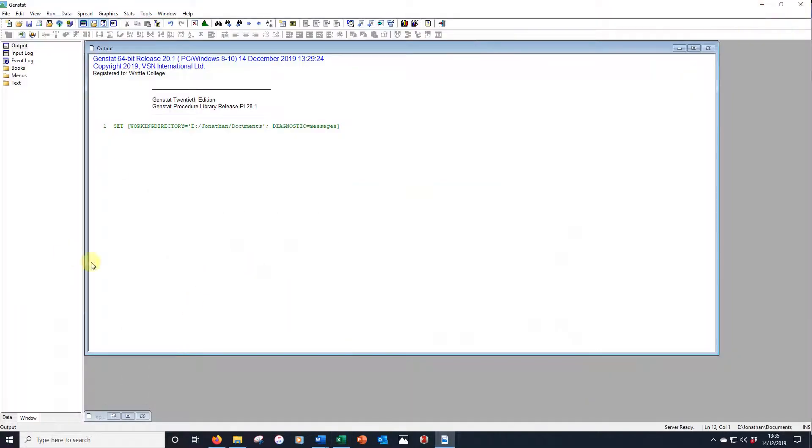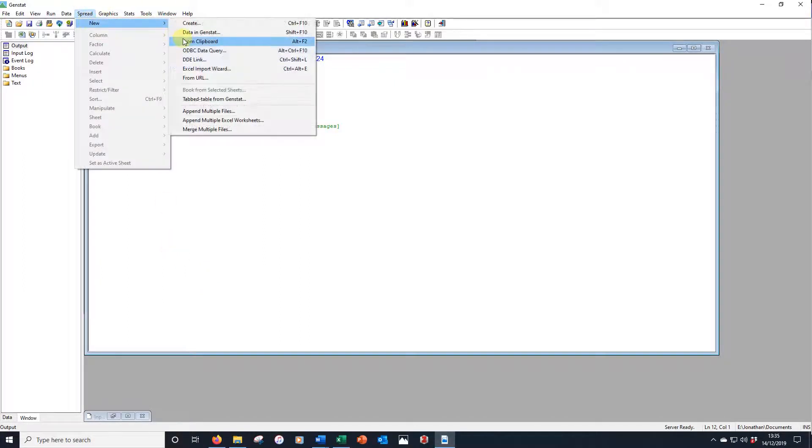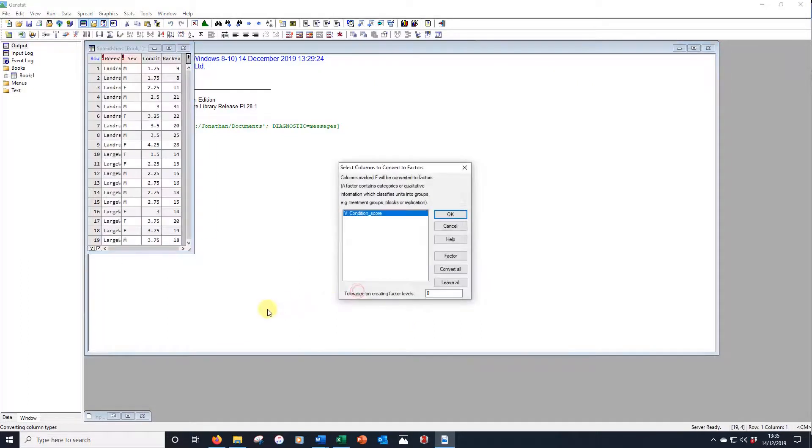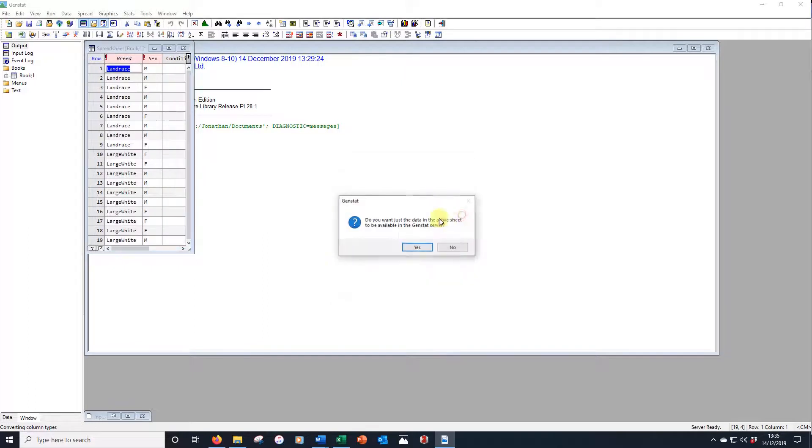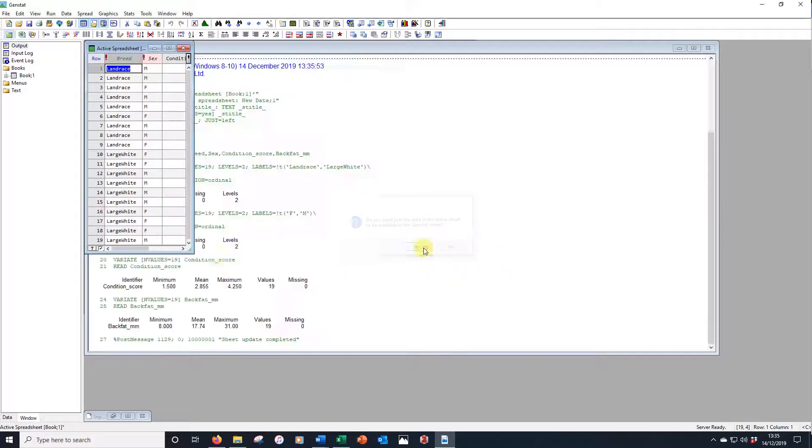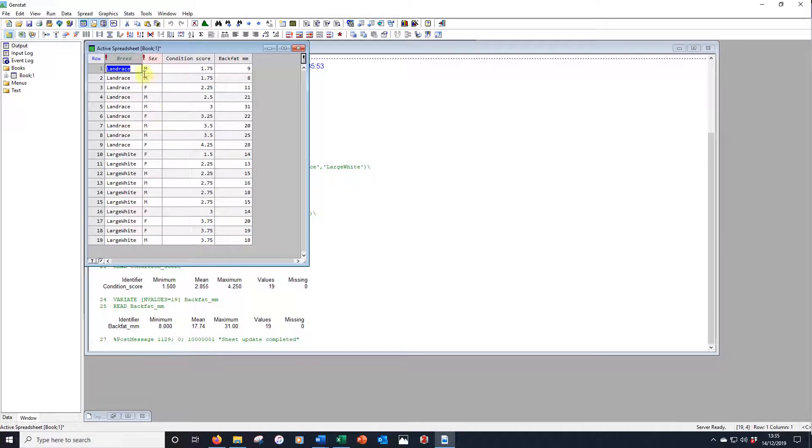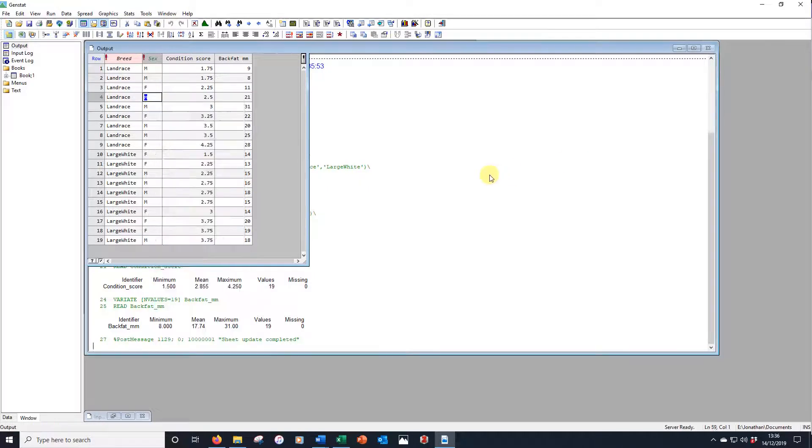In GenStat, this is GenStat 20, it's File, Spread, New, From Clipboard, and we'll set as active sheet just by default. Press OK. And there's our data. For variable condition score, it's not quite sure what it is, so yes, we want to leave that as a variate. Here's our data set. We've got our factors labeled accordingly. If we hadn't put that in, of course, we could just right-click and convert to factor just there.